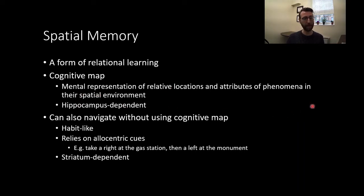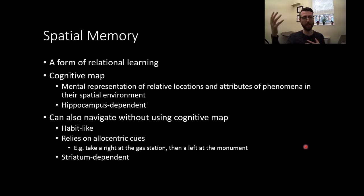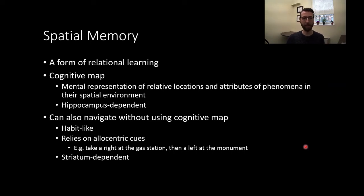This depends upon our hippocampus. Our hippocampus is necessary to form a cognitive map. Though, as you might already intuitively understand, we can navigate without the use of a cognitive map with a sort of habit-like strategy. This relies on the use of egocentric cues — the relationship between us and cues in our environment. This is navigating via cues like knowing to turn right at the gas station and left at the monument, seeing an object and knowing what response you must make at that moment. We often call this response-type learning versus place-type learning with a cognitive map.